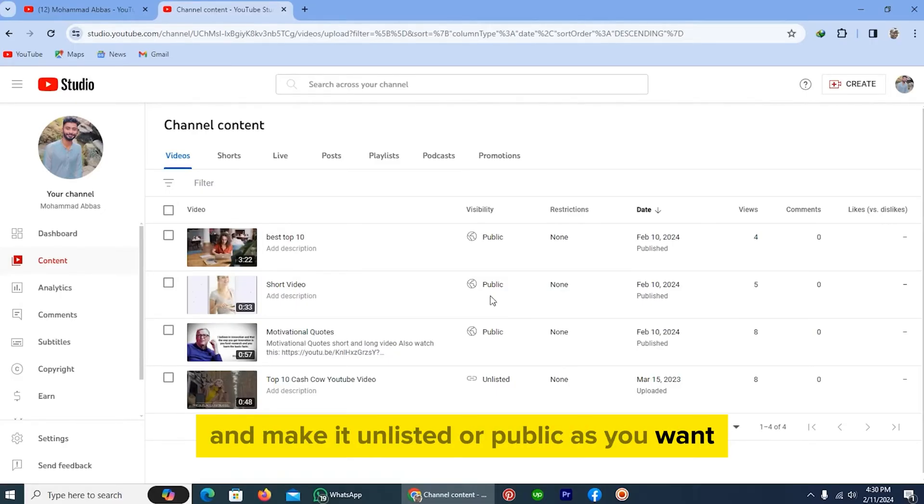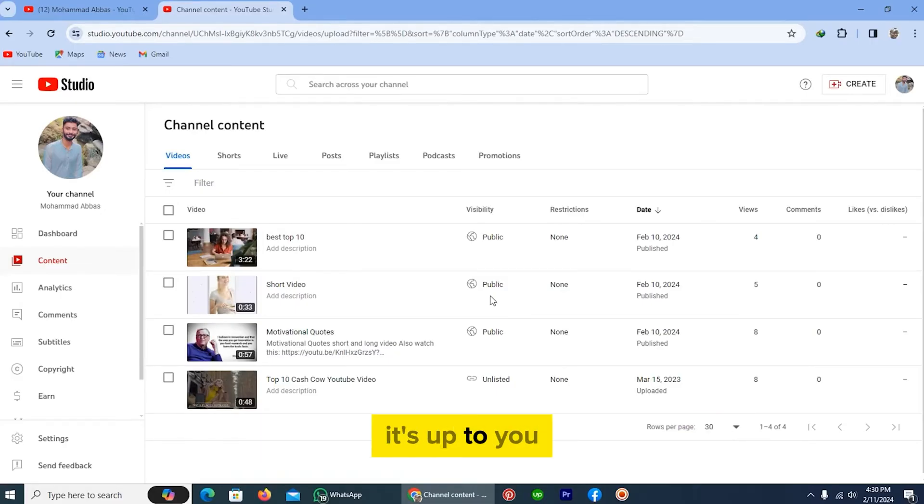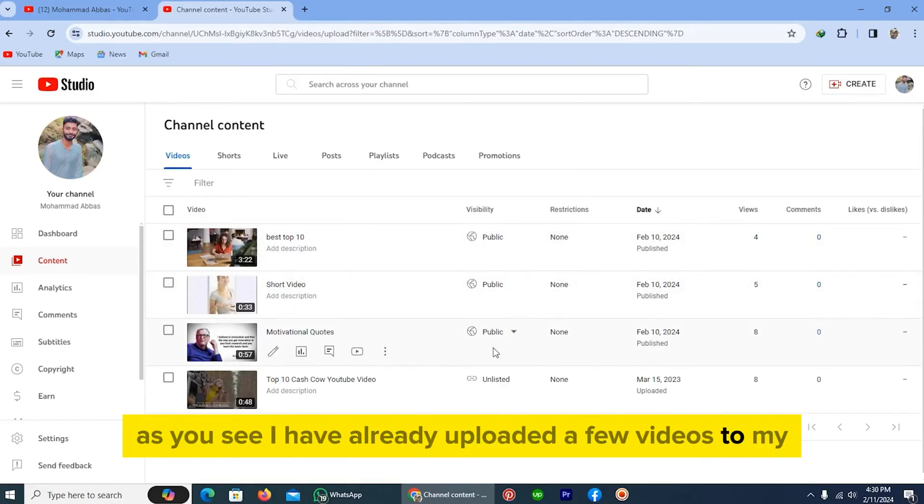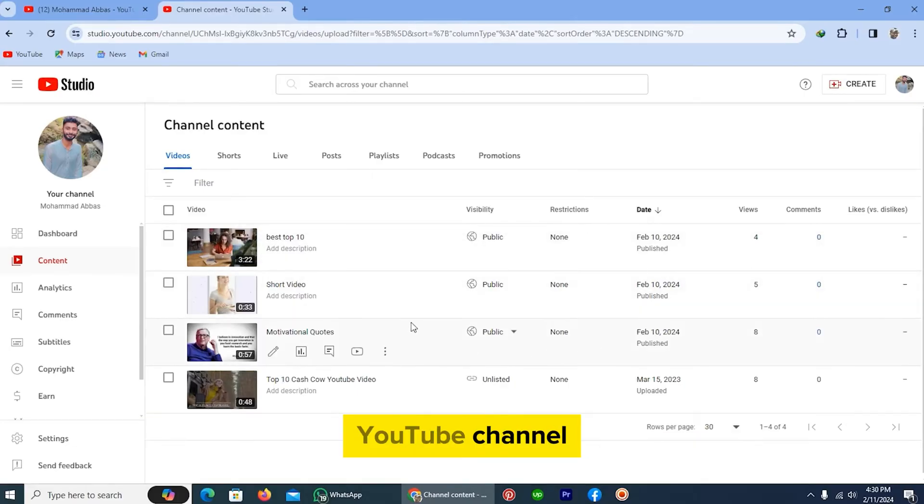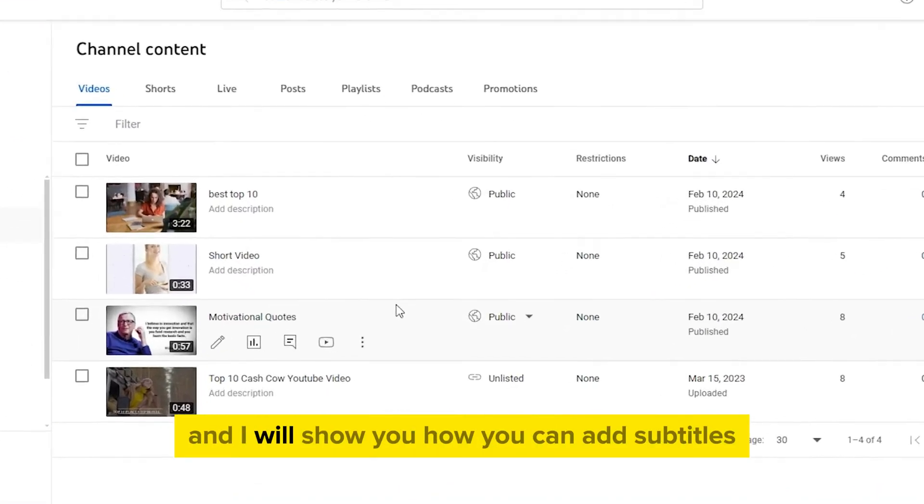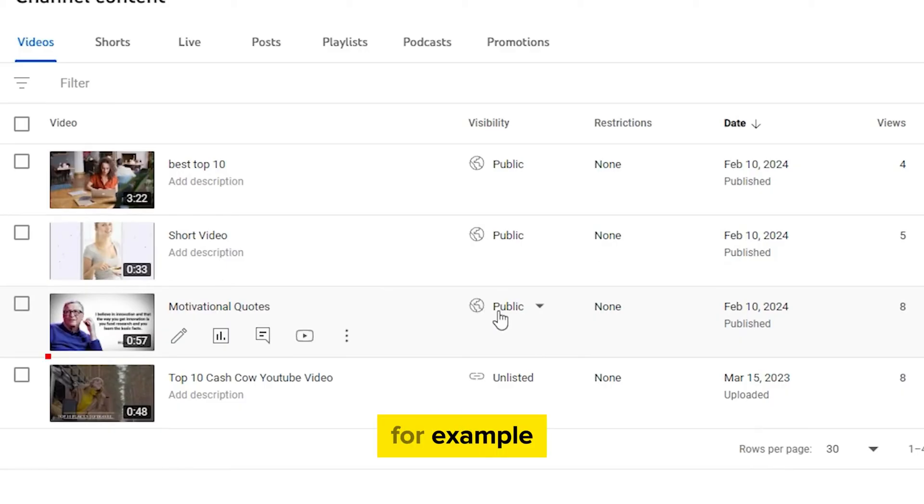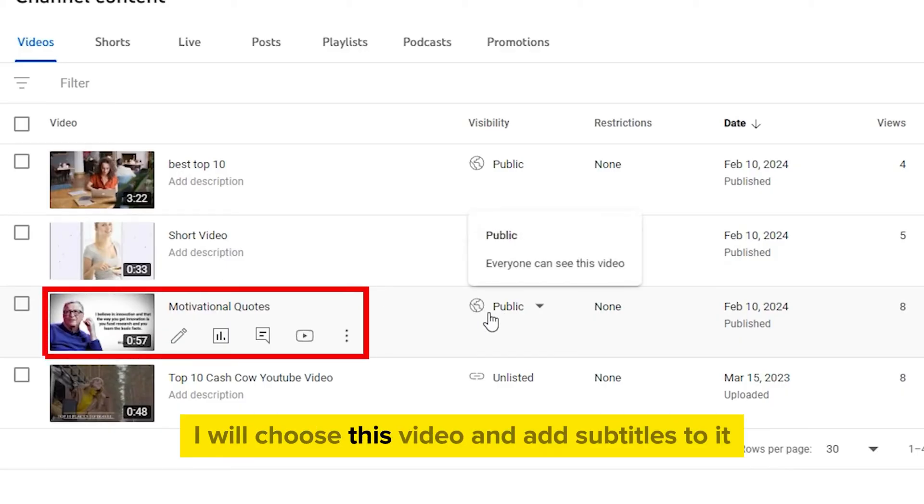Or public, as you want—it's up to you. As you see, I have already uploaded a few videos to my YouTube channel. I will show you how you can add subtitles. For example, I will choose this video.